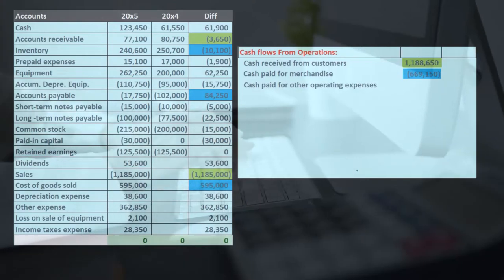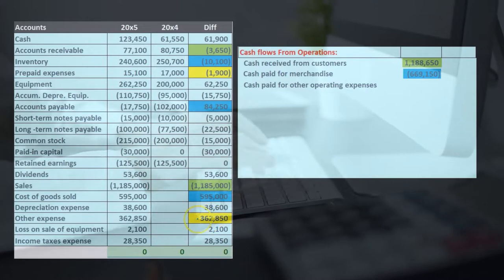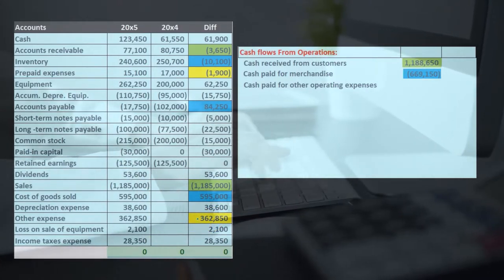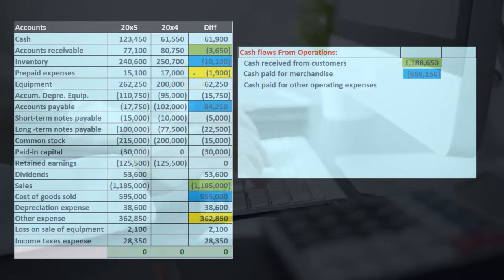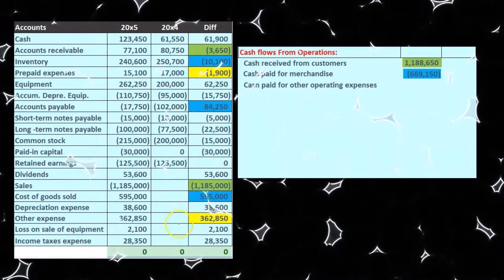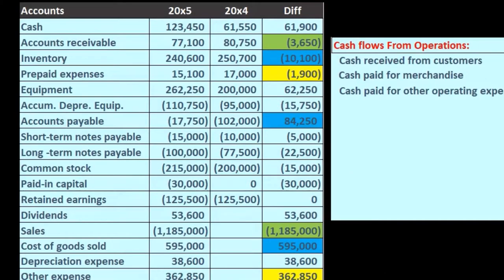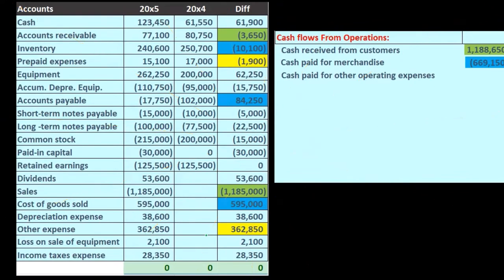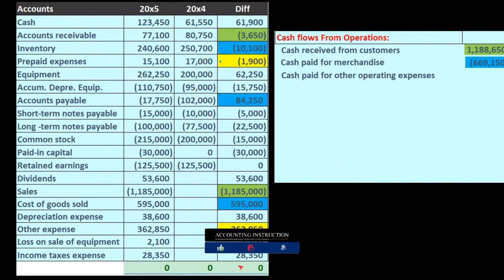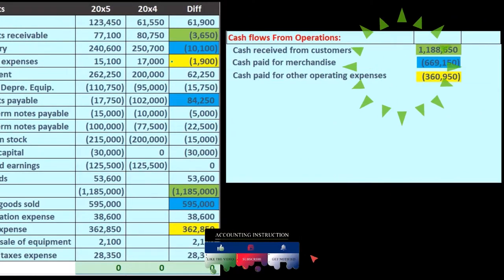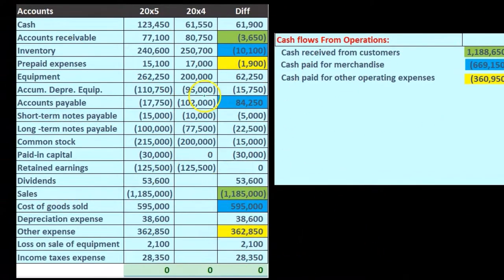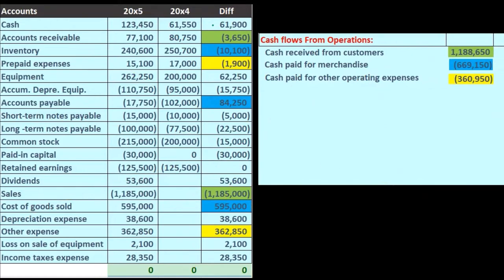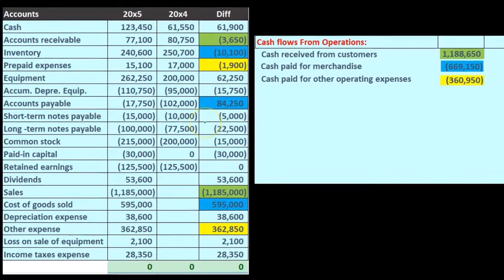Then we're going to have cash paid for other operating expenses. We pick up those other expense accounts and ask: is there anything that's non-cash for these expenses? Is there any accrual-type account related to them? If we have something like prepaid expenses, that's going to be an accrual-type account related to the other expenses. We net those two together — in this case decreasing it by $360,950. Those two accounts make up the cash paid figure, converting the number from accrual to cash. We're finding a home for all these differences, just like the indirect method, ultimately getting down to the $61,900.